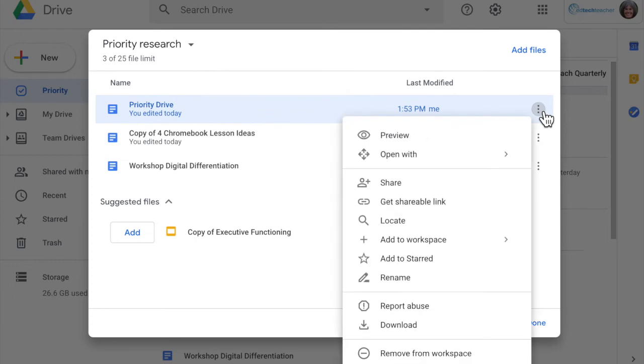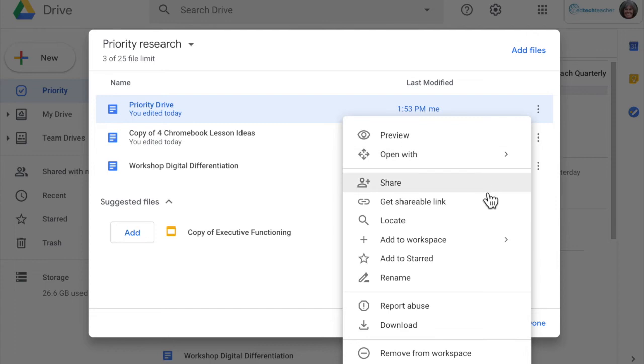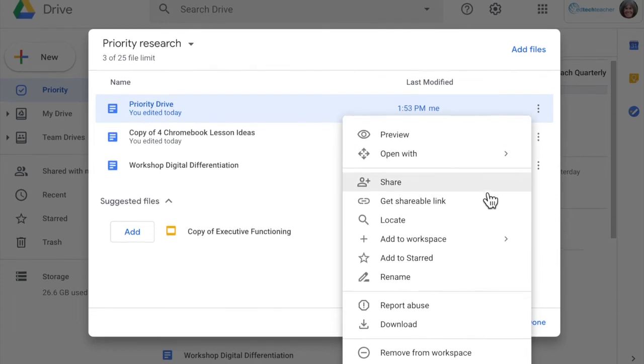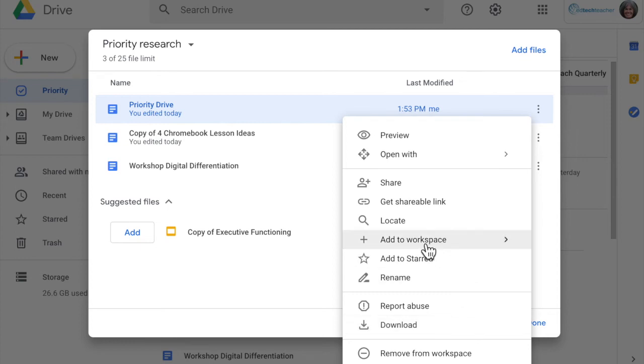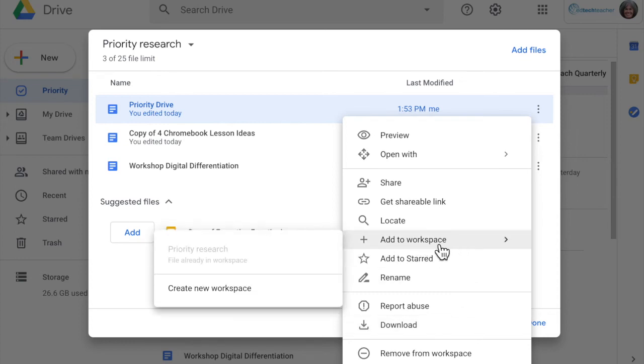If I select this priority drive file and click on the more dots over here I get that same kind of menu that I would normally have in a file and drive. But as you can see I also have now add to workspaces.